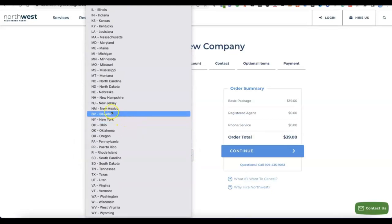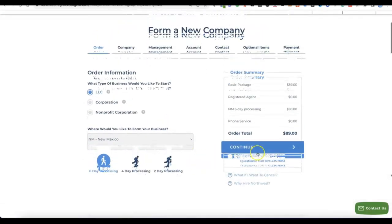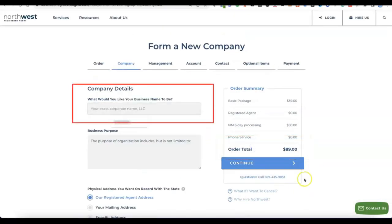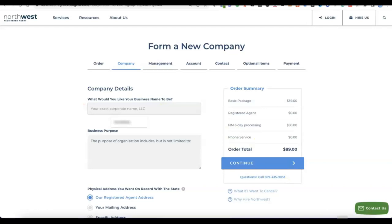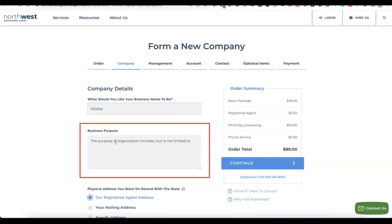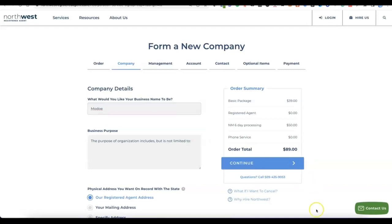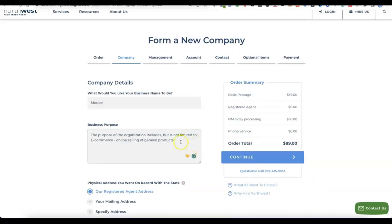Select New Mexico from the dropdown, then click Continue. It will ask for the name of the business you want to register in the US — this is also the name you'll use for your Stripe account. Enter your business name, then write the purpose of your business, giving a summary of what the business is about.